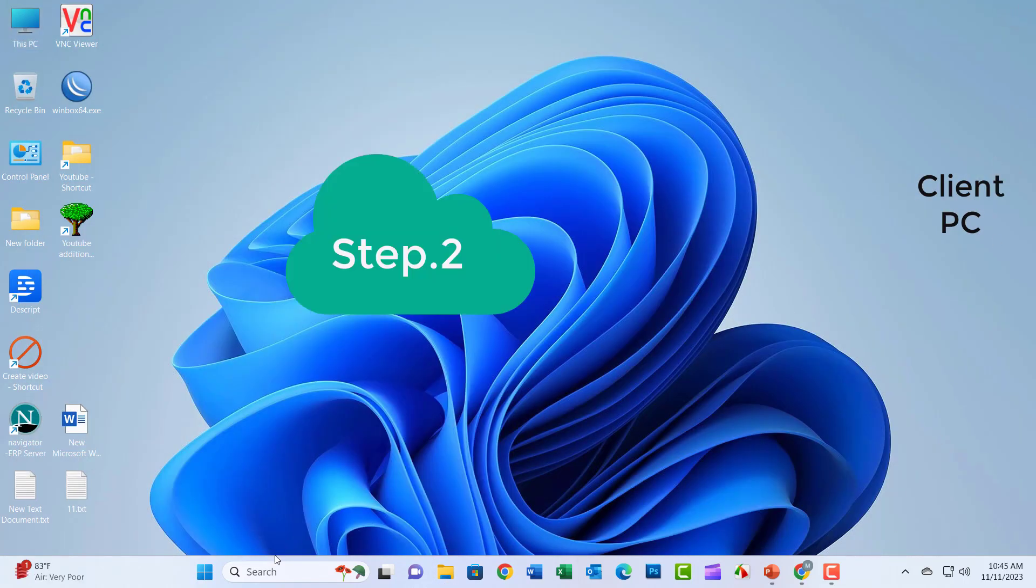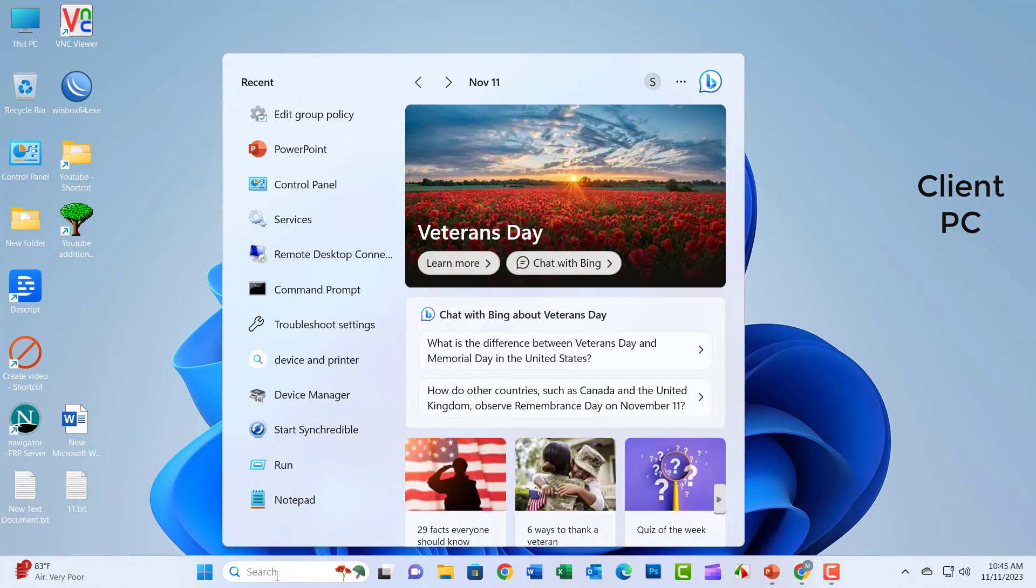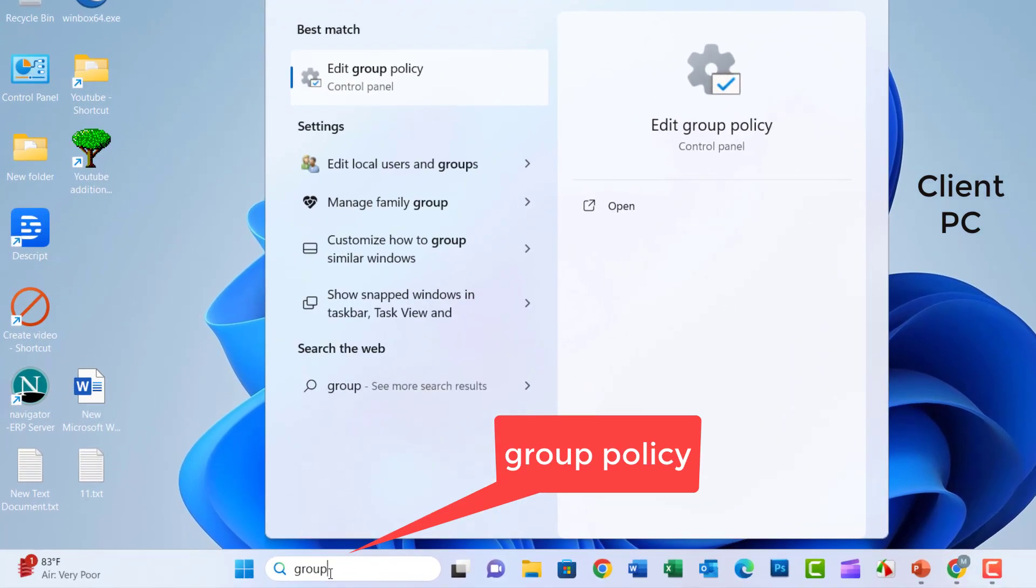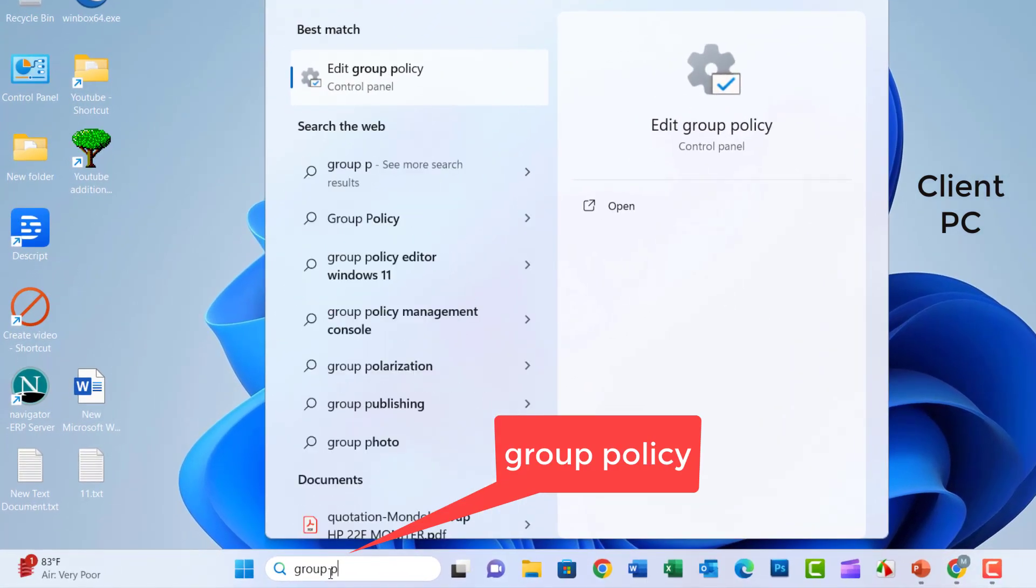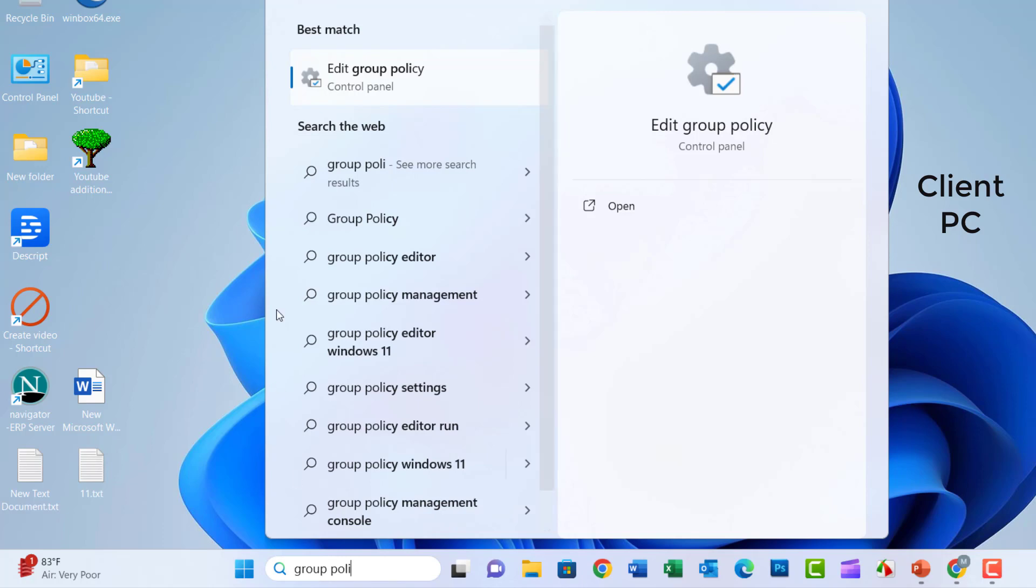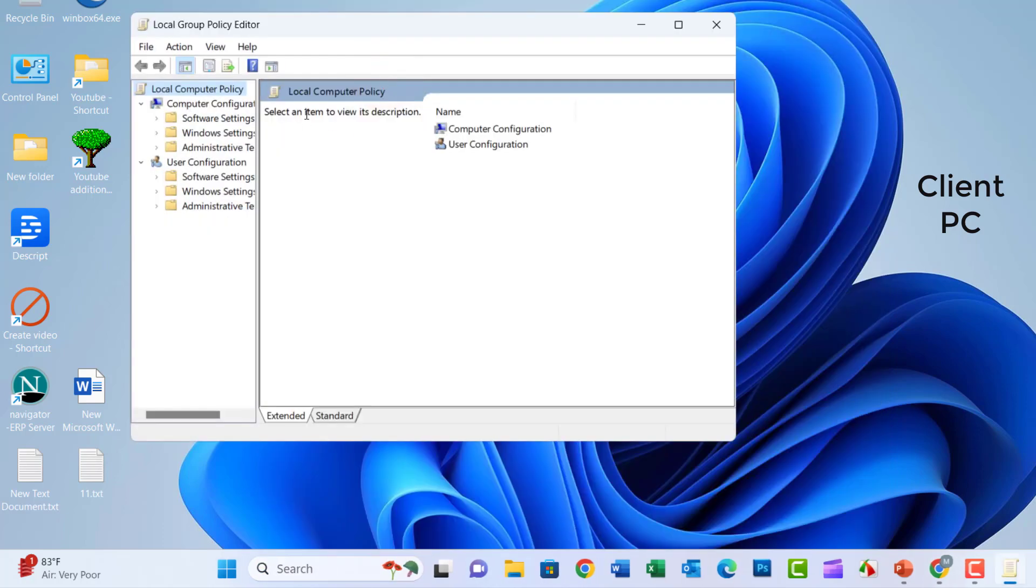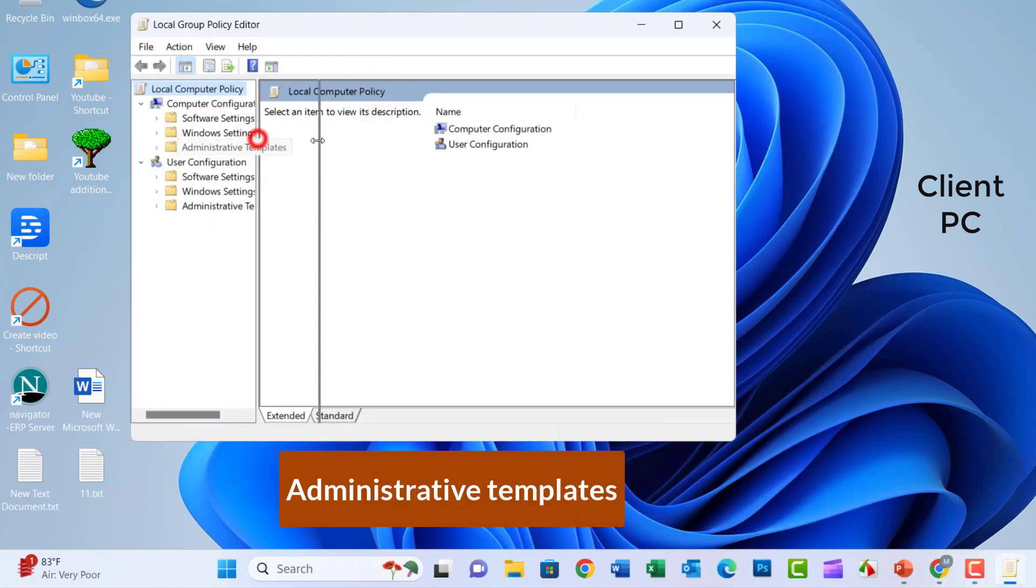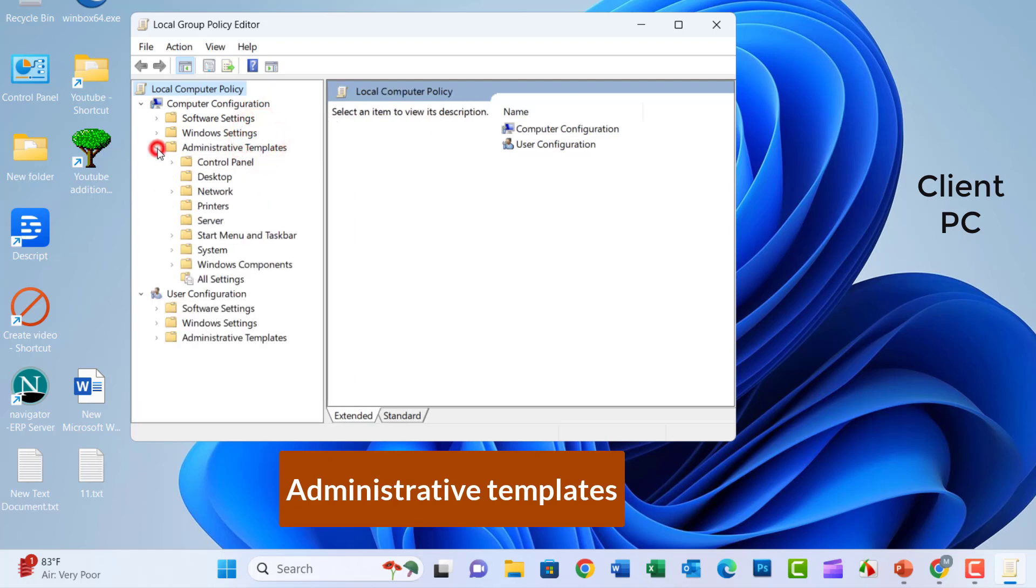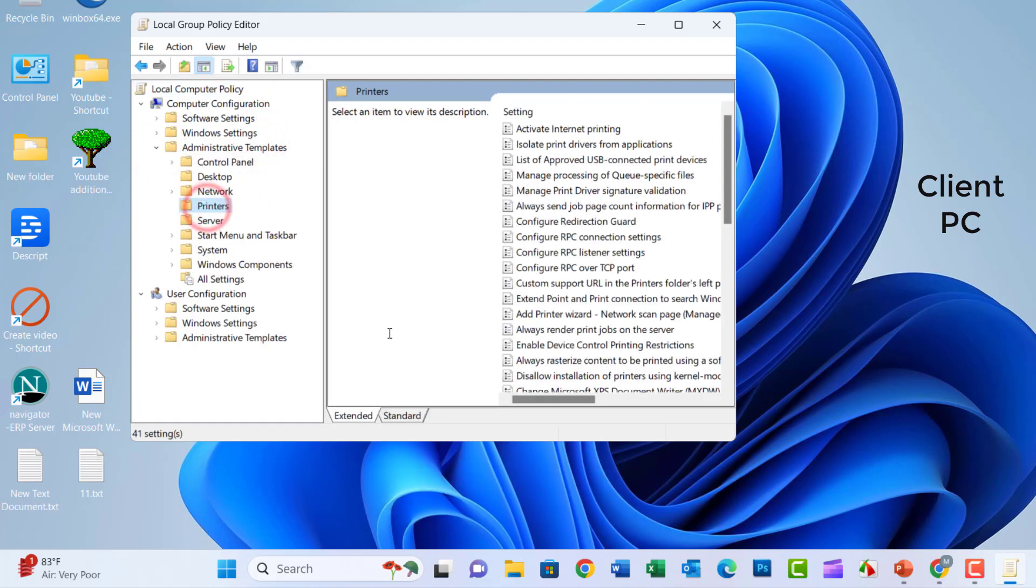Step 2. Just search Group Policy, search box now click on Edit Group Policy. Click on the Administrative Templates. Click on the Printers.